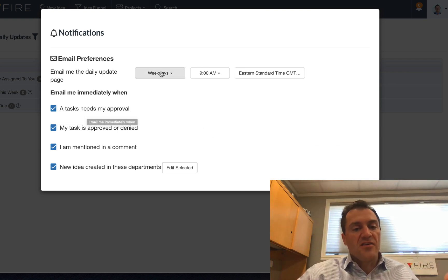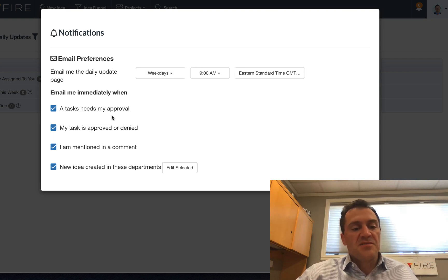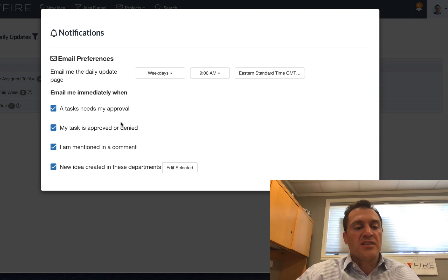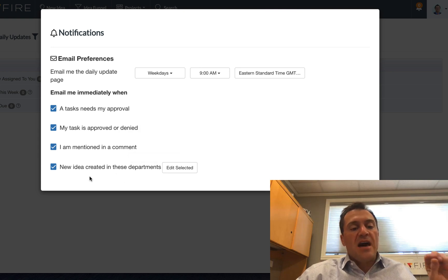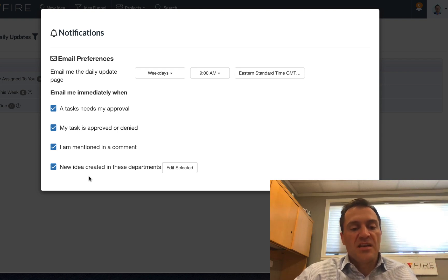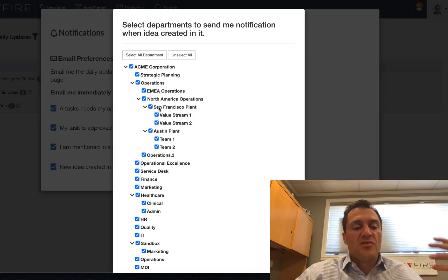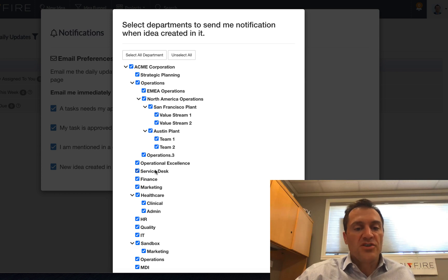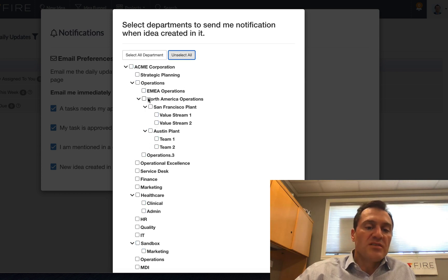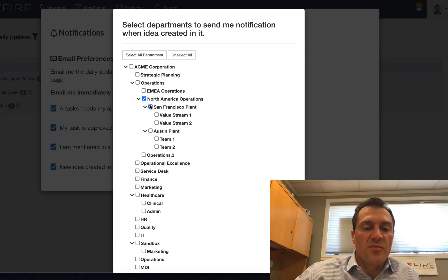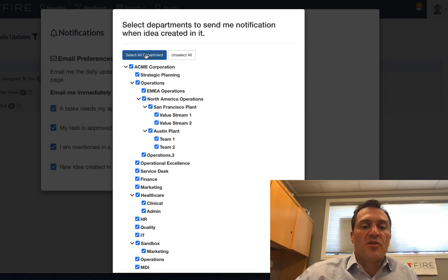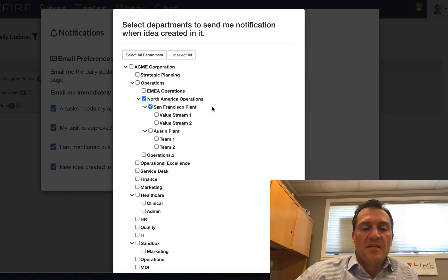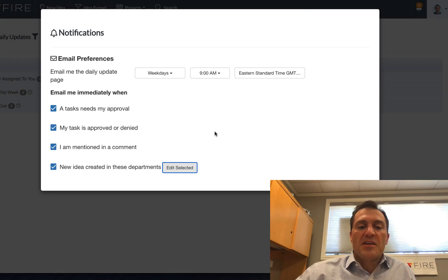You're also going to receive some additional notifications based on your preferences selected here. These are my default selections. So when a task needs my approval, when a task is approved or denied, or if I'm mentioned in a comment. You can also receive notifications based on ideas that are submitted into the departments. If you want to configure the departments for which you receive notifications, you can do that as well. If you only want to receive notifications for your department, for example, you can just select those departments.